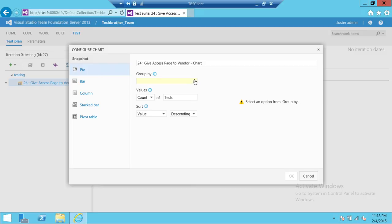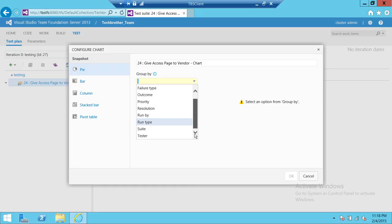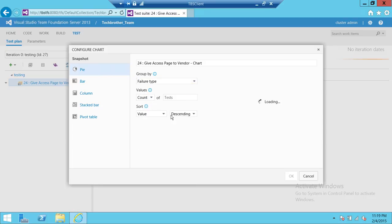These are the filter options I was talking about for configuration: failure type, outcomes, priorities, resolution, run by, run type, suite, and tester. For example, if you're looking for a particular tester and want to see the high-priority test cases assigned to them, you can choose that tester. Every morning when you go to your home page it will execute the latest results from Team Foundation Server and display the output.